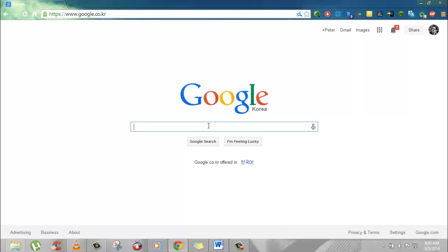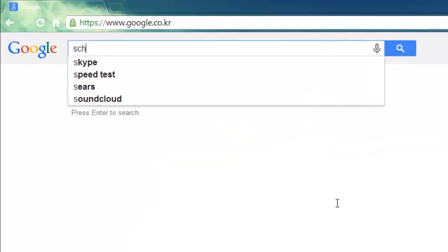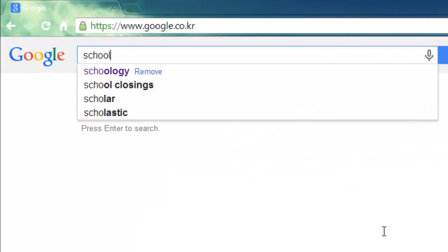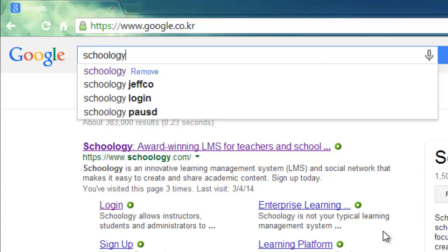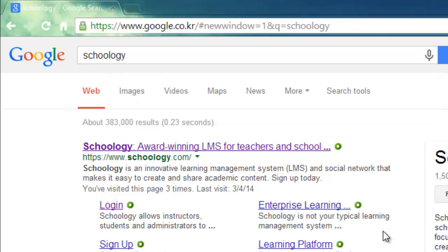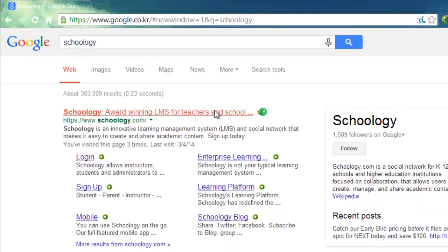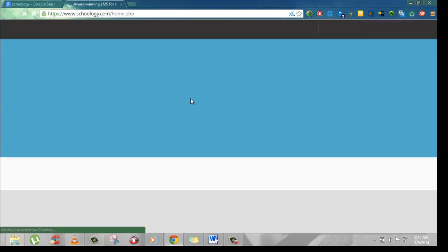Hey guys, here is a quick video to show you how to sign up to Schoology. So first you can go to Google and type in Schoology, and then you can click on the link which will take you to the homepage.